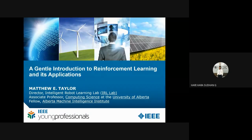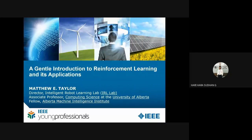Hello everyone. Welcome to today's session on a gentle introduction to reinforcement learning and its applications. I am pleased to welcome you all for the second technical webinar organized by IEEE Professionals. It is my pleasure to welcome Professor Matthew E. Taylor, Director of the Intelligent Robot Learning Lab and Associate Professor of Computer Science at the University of Alberta, for accepting the invitation to speak today.